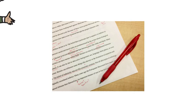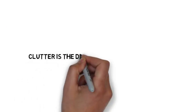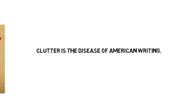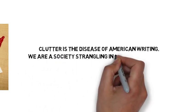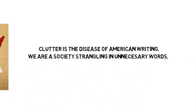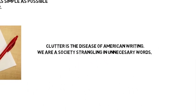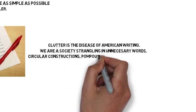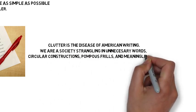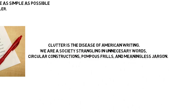William Zinsser says, quote, clutter is the disease of American writing. We are a society strangling in unnecessary words, circular constructions, pompous frills, and meaningless jargon.